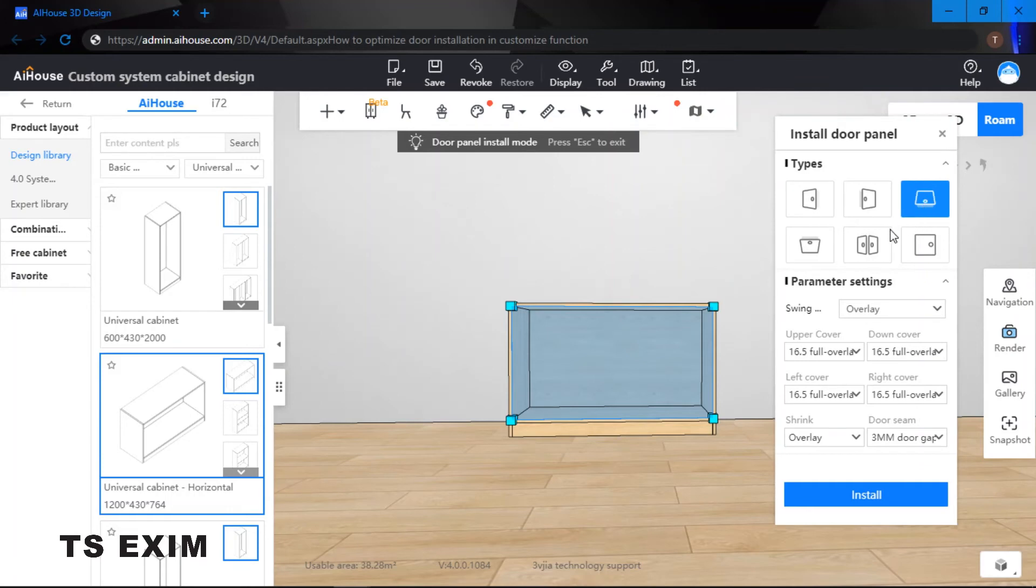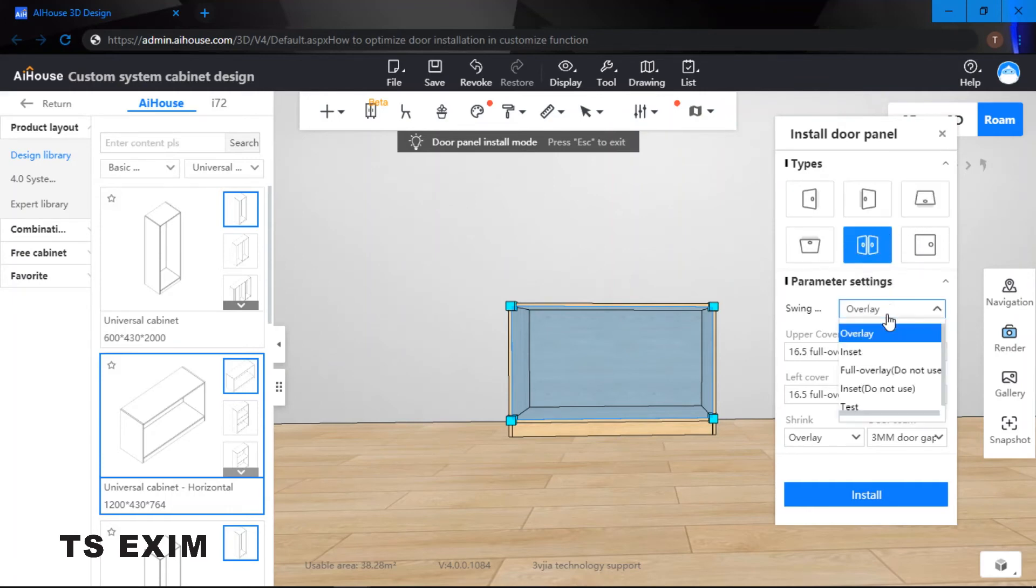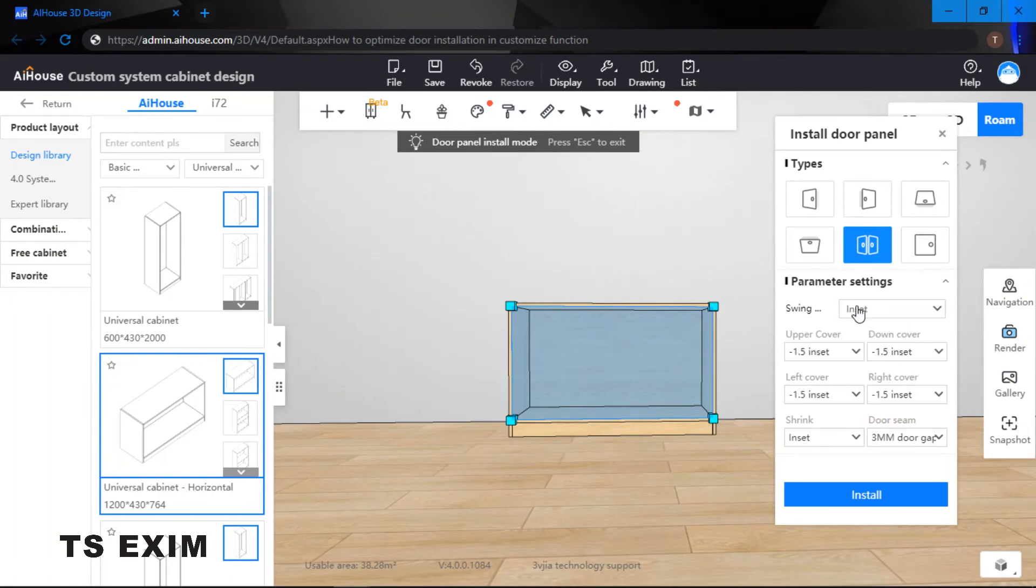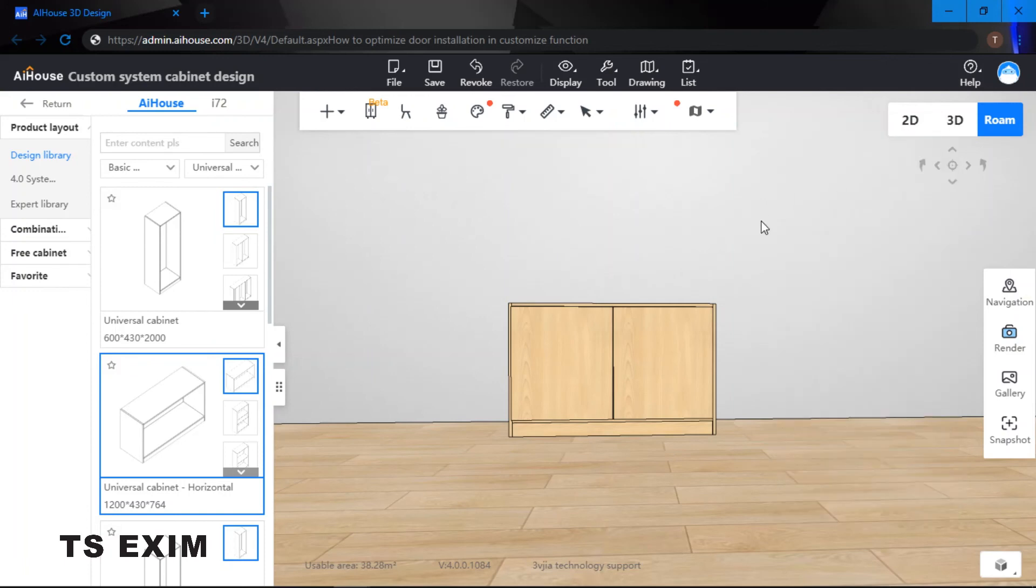And of course, over here you can select the door type. Then we can put these settings to insert and then we can just immediately click on install. This is a faster way to create a swing door. Don't forget to try, guys.